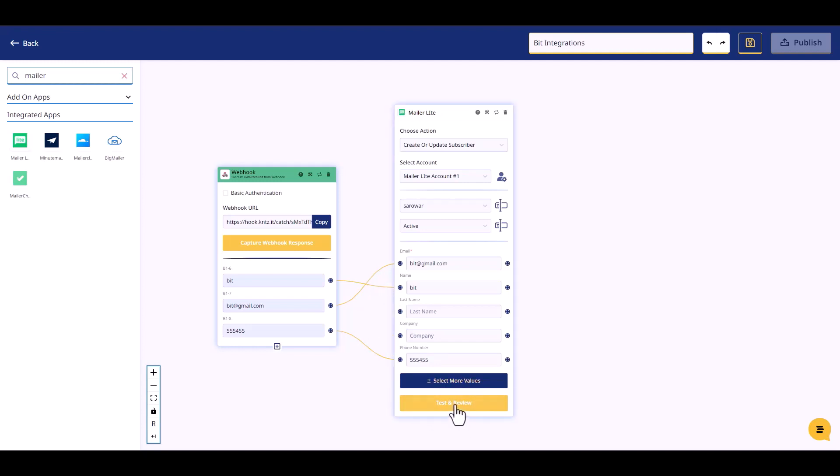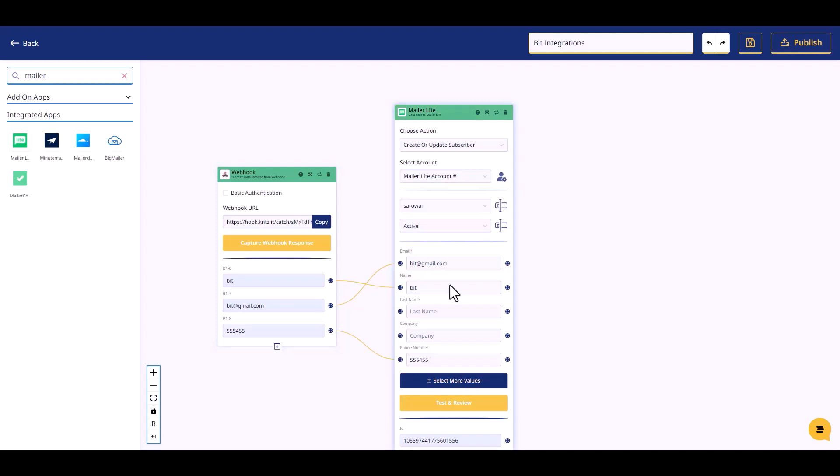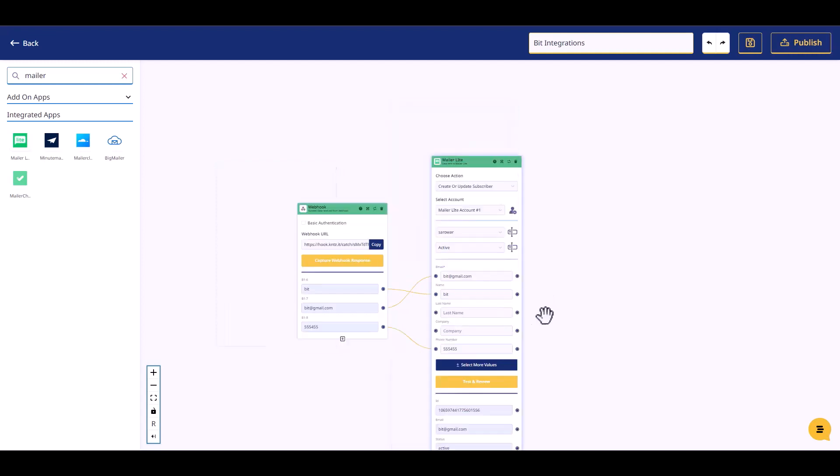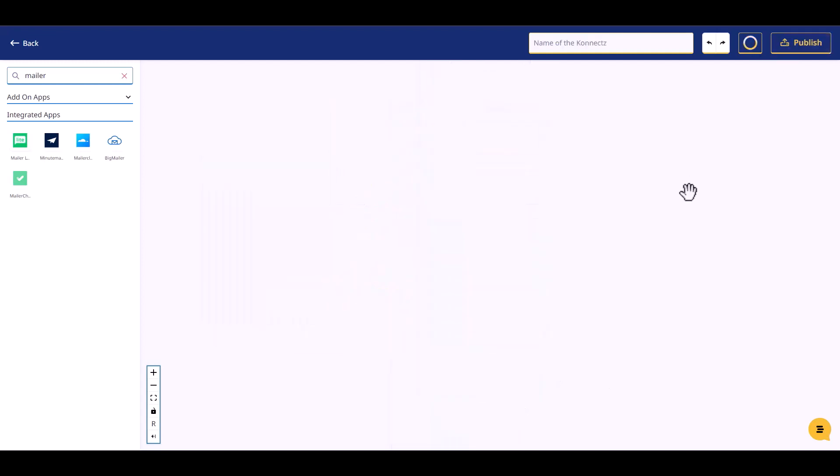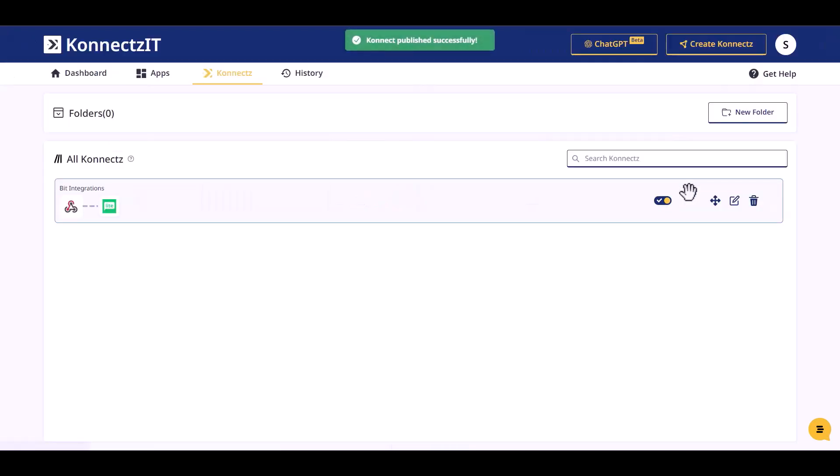Test and review. Publish the integration.